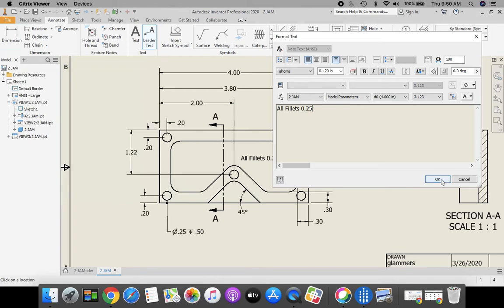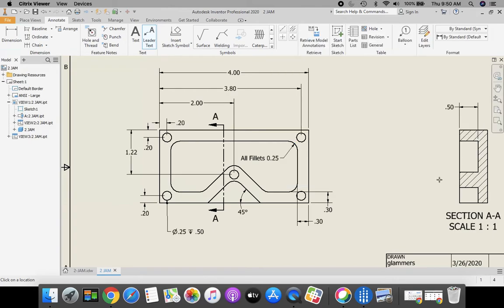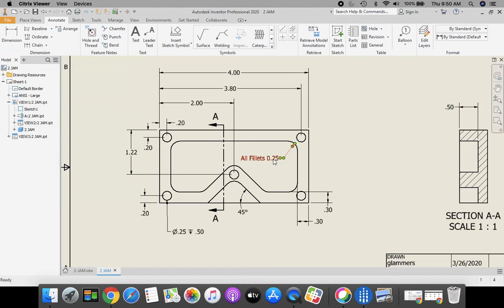Then we can type in all fillets, 0.25. You can move that off to the side. Click on your text.